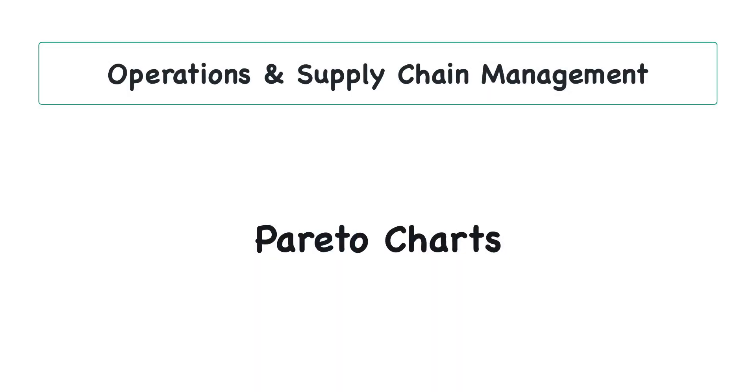This video will illustrate how to use Microsoft Excel to construct a Pareto chart to visually observe the number of errors and cumulative percentage of errors for an e-commerce retailer.